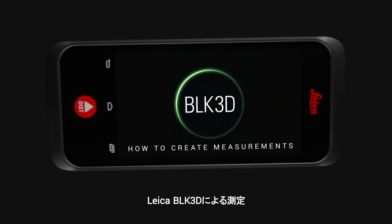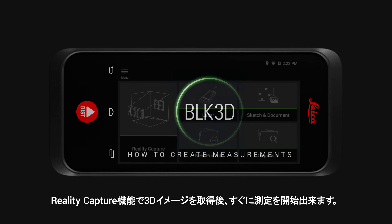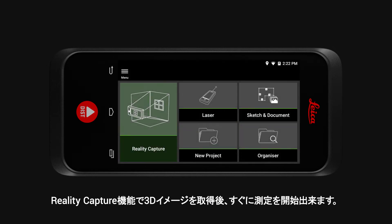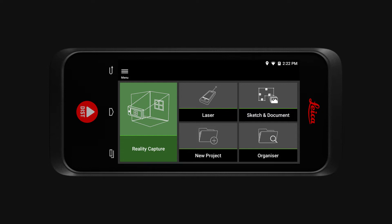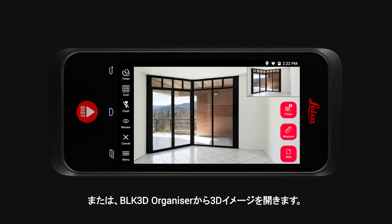How to create measurements with the Leica BLK3D. Once you have captured your 3D image via the Reality Capture function, you can immediately start creating measurements. Alternatively, you can open a 3D image from the BLK3D Organizer.